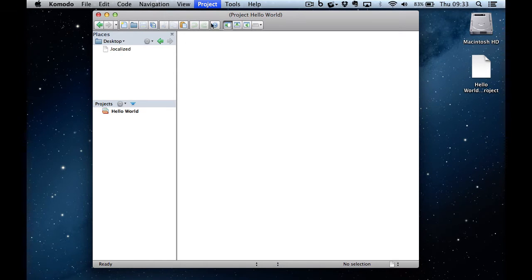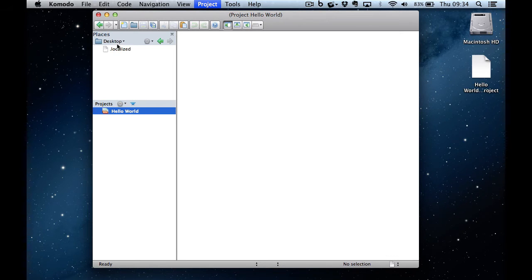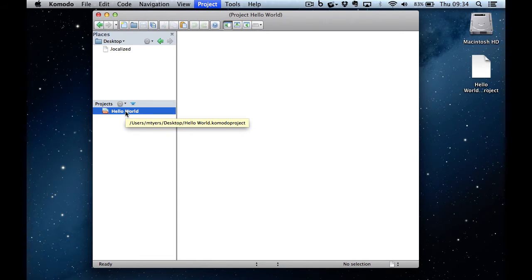It's also automatically opened this left-hand panel. At the bottom, you can see my project. At the top, you can see the files associated with that particular project.